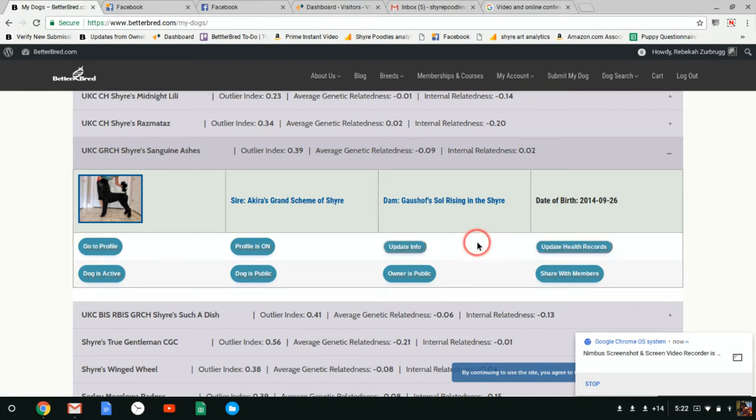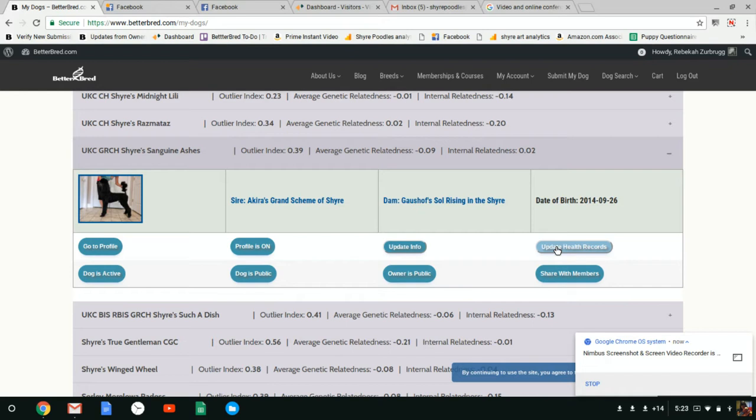Update health records includes your OFA link if you have submitted to OFA, and we would like you guys to add your OFA numbers for each feature like hips. If you could add your OFA number, we go through and verify every single one of these posts and then add them to your profile.